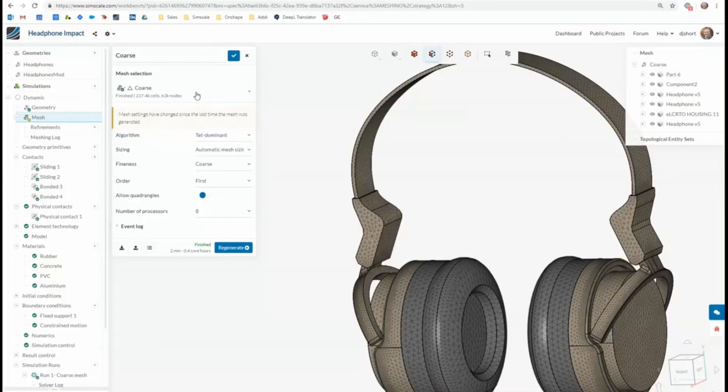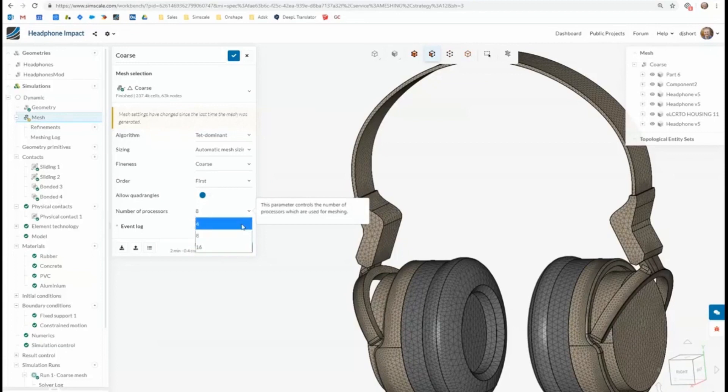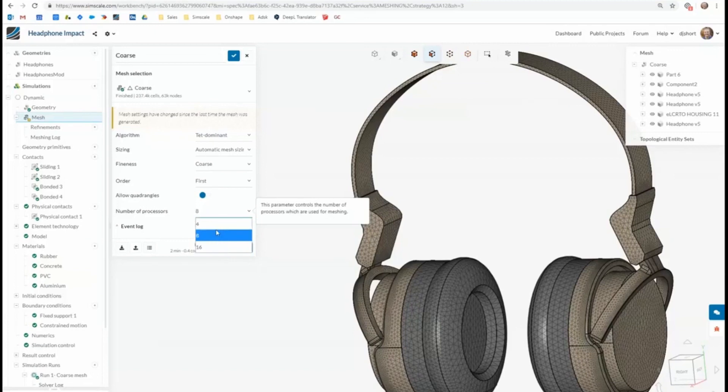So I've got two meshes here using completely automatic settings. You would take a coarse mesh for your first one. You can select a different number of cores because as we're using cloud solving computers, you can select a different number of cores that you want this thing to run on. But as this is only a smaller mesh, I'm not going to go up to 16 cores.